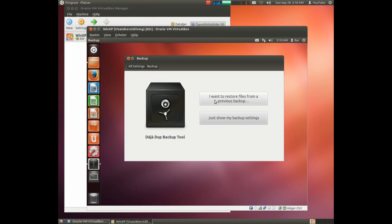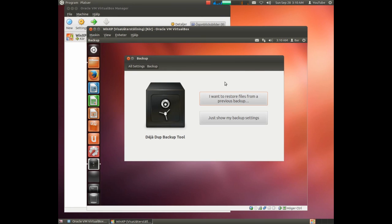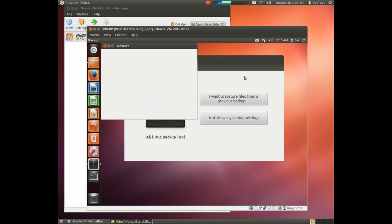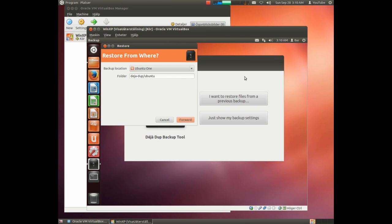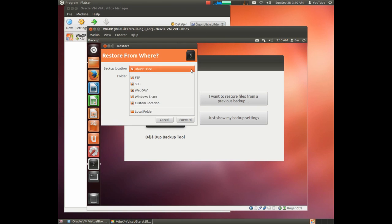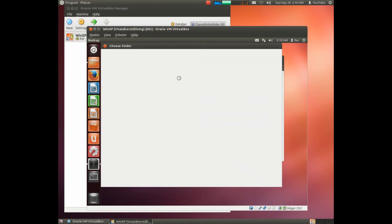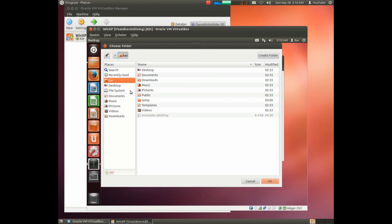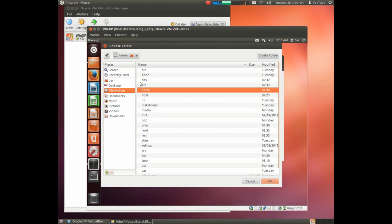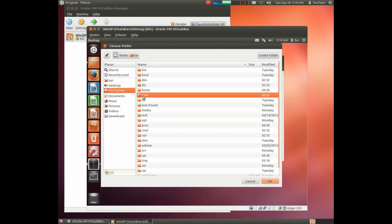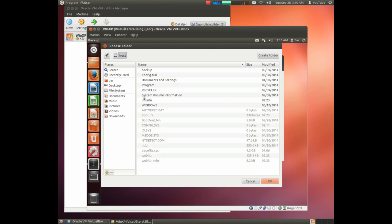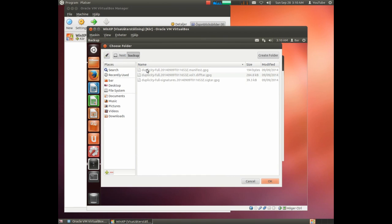First time you start the backup program, you have this starting window. And here you choose to restore from backup rather. We wait for it to start. Now we choose where to take the backup from. We choose local folder and we should look up the folder to contain the backup. And there we have it.